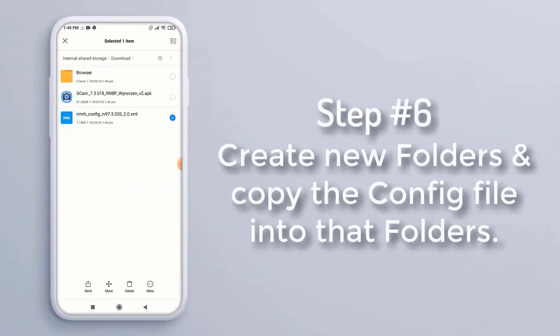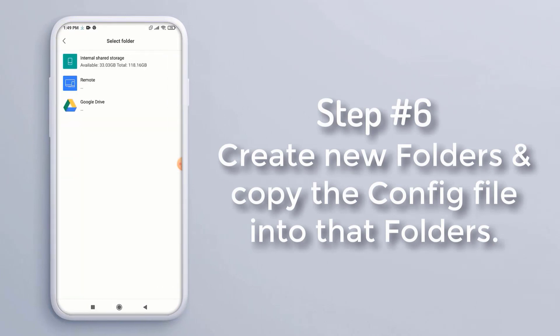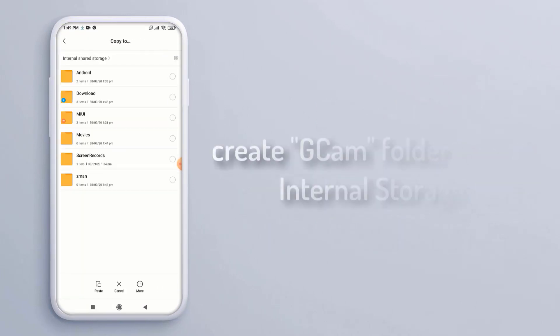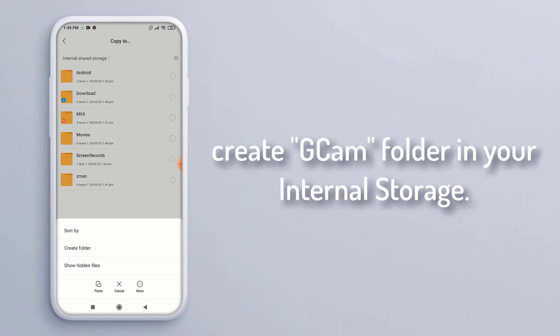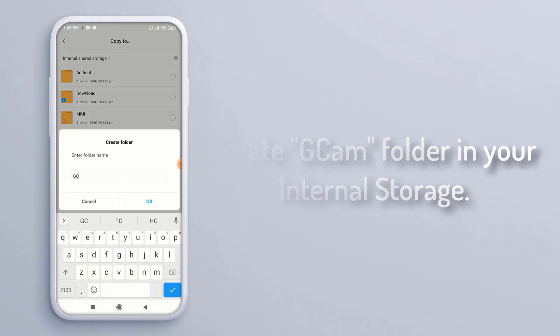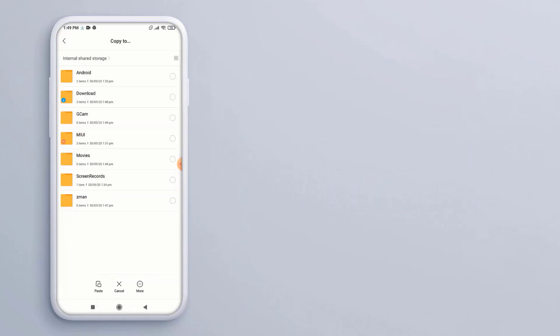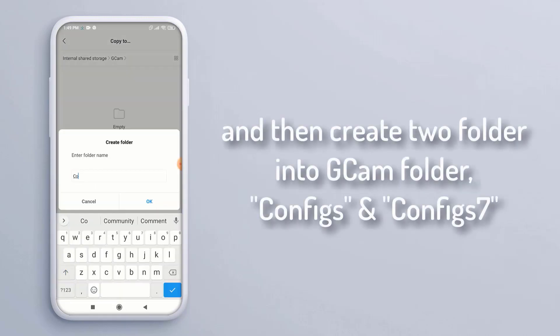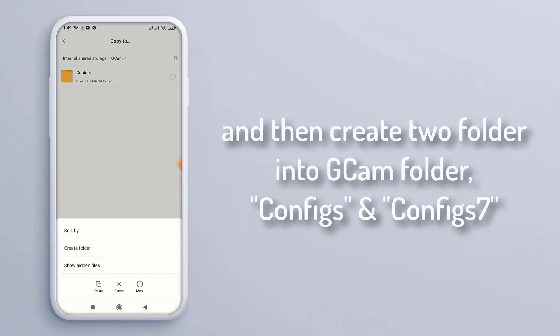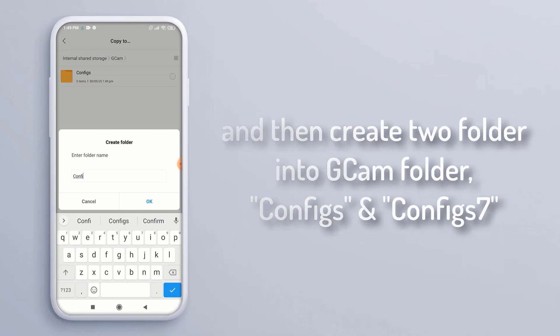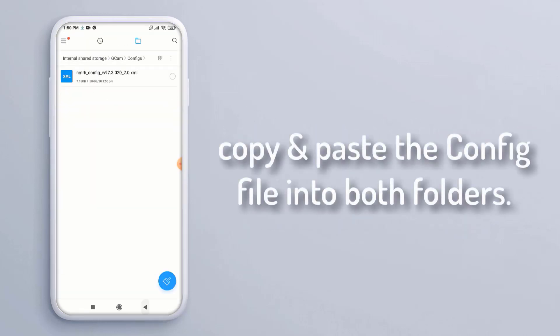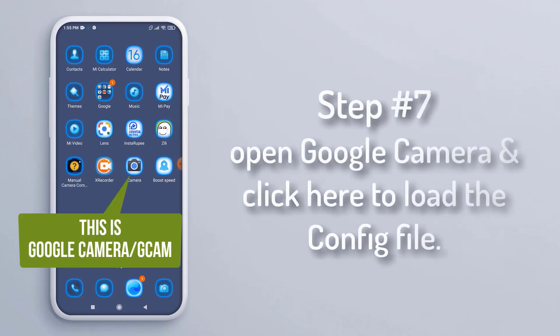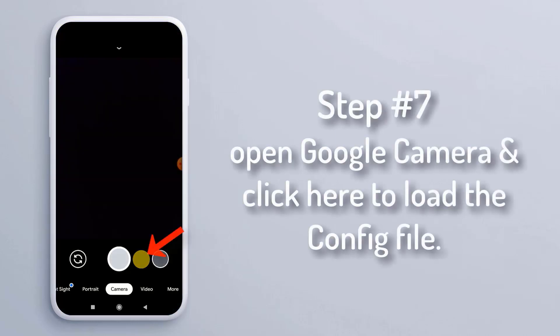Step 5: install the GCam APK file. Step 6: create new folders and copy the config file into the folders. First, create a GCam folder in your internal storage, then create two folders inside the GCam folder: 'configs' and 'config'. Copy and paste the config file into both folders.